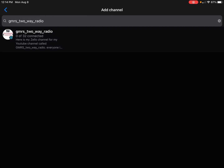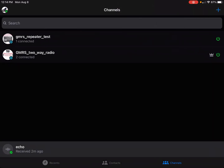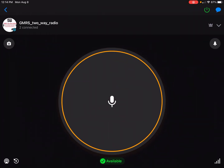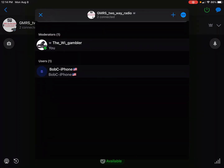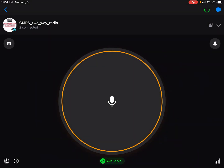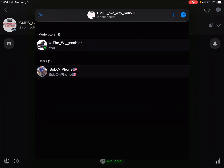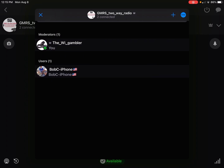Once you add it, you're inside the channel. Press the big circle button to talk. You can see how many people are in the channel — right now it's just me and one other person. I'll try to be on here Monday through Friday, 10 a.m. to about 3 p.m. Central Time. You can see my handle listed as 'the Wisconsin Gambler' — that's me.